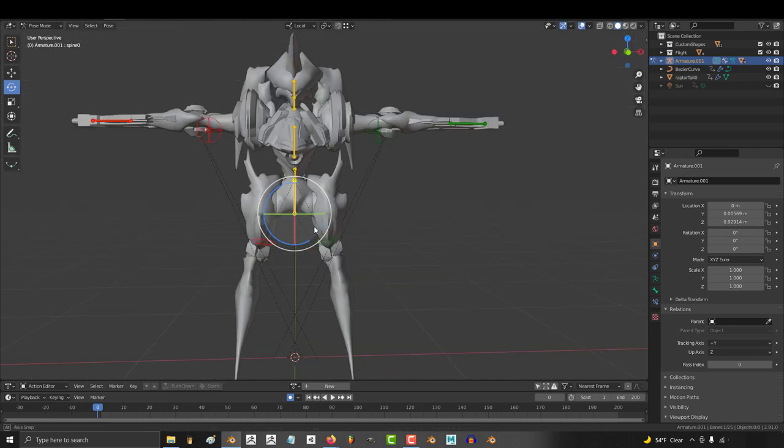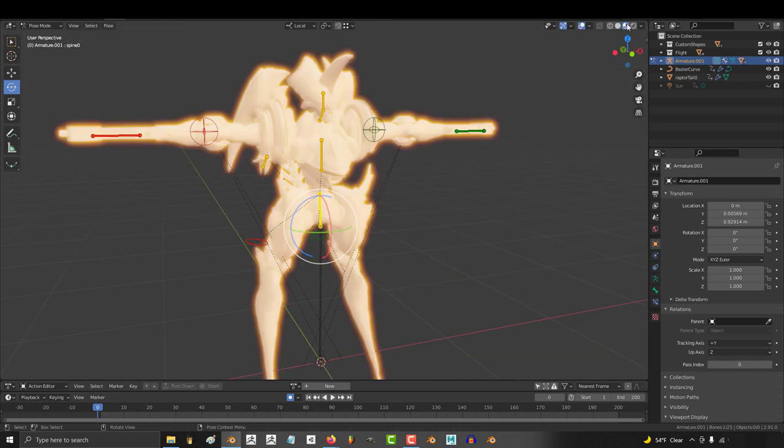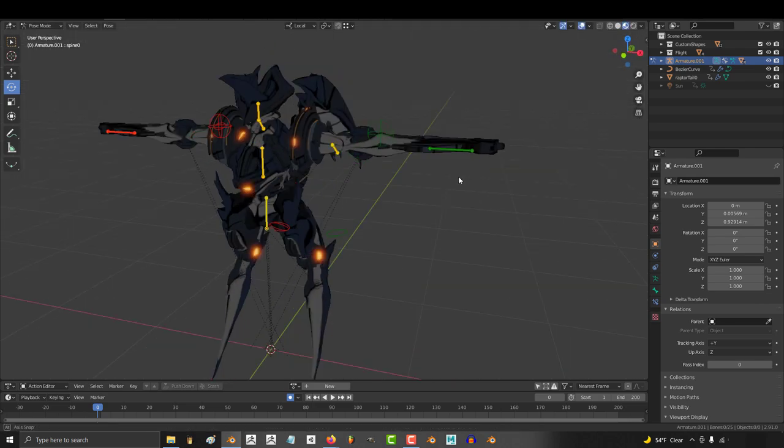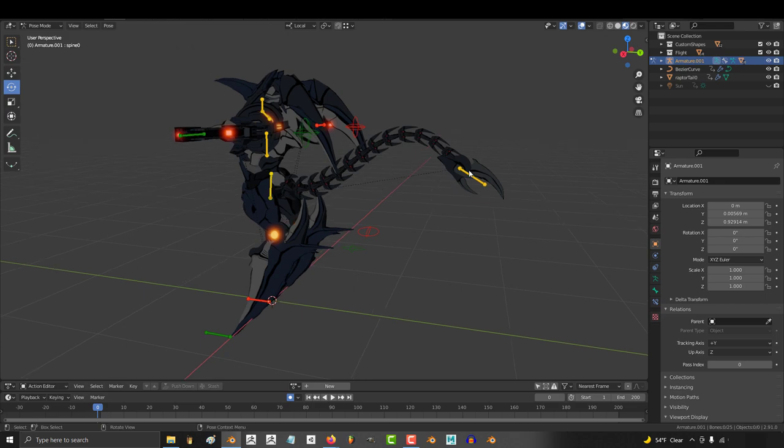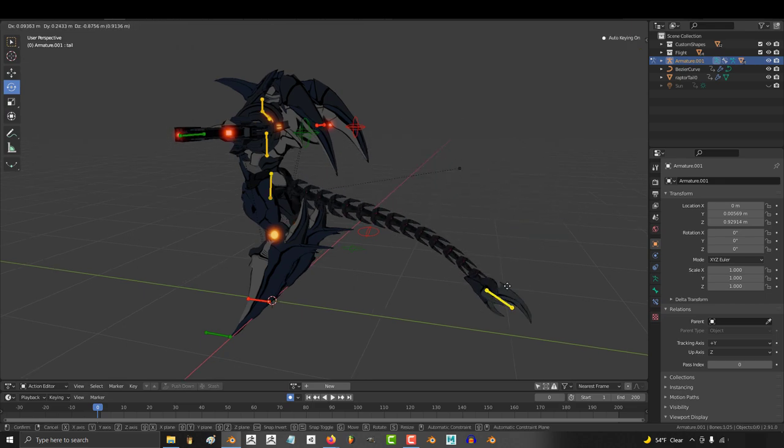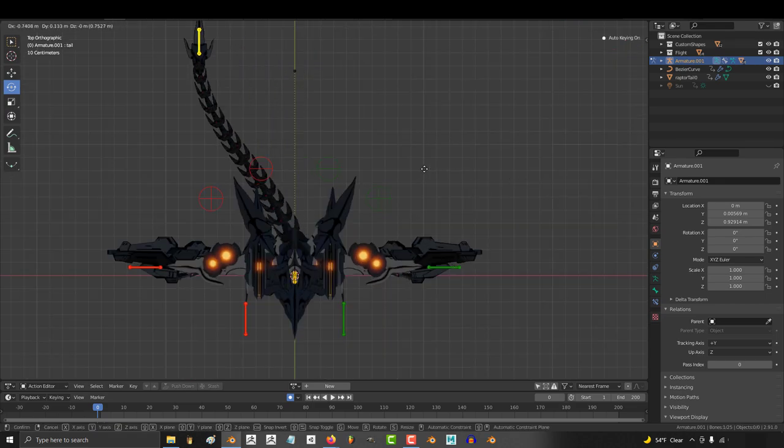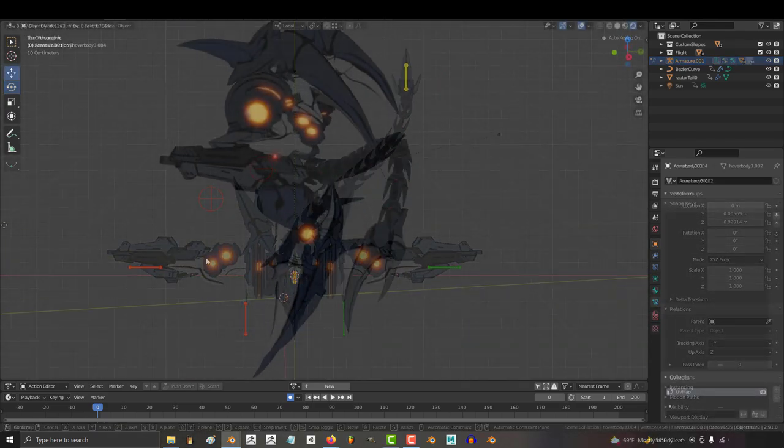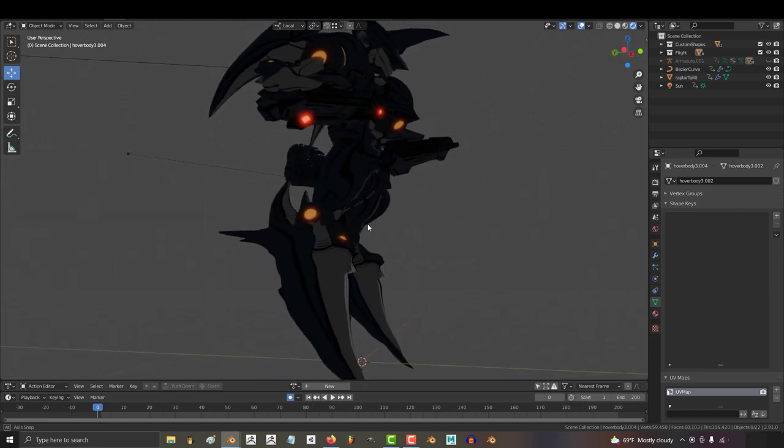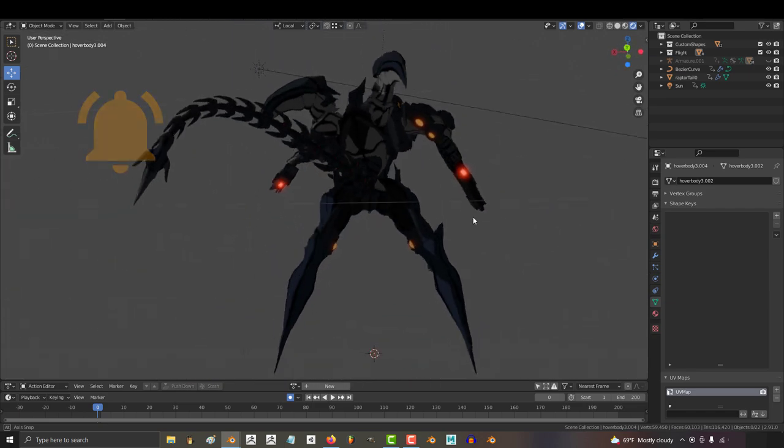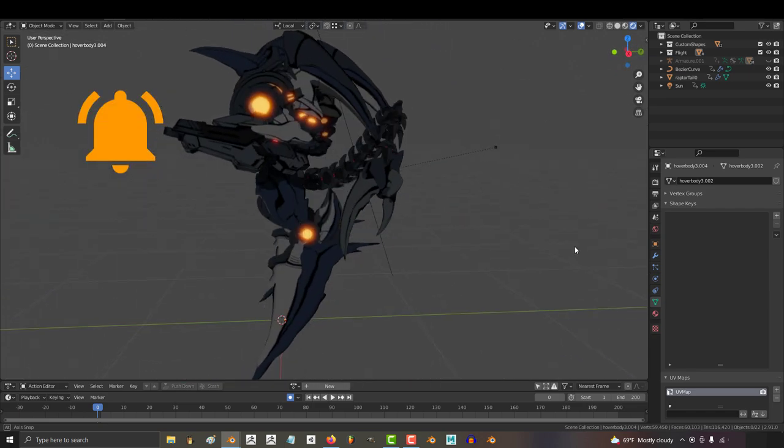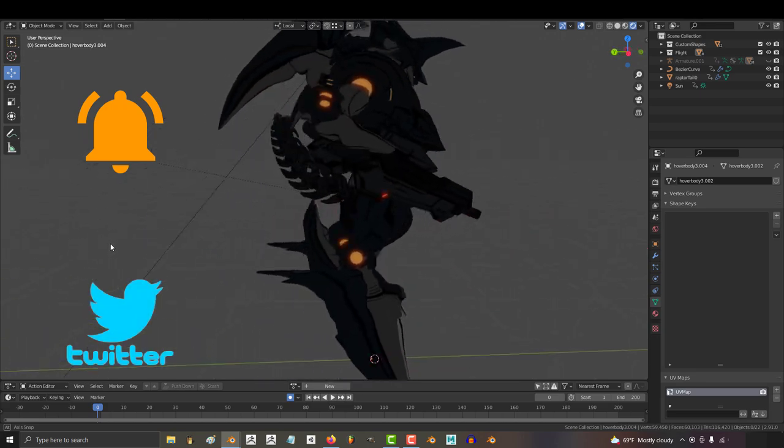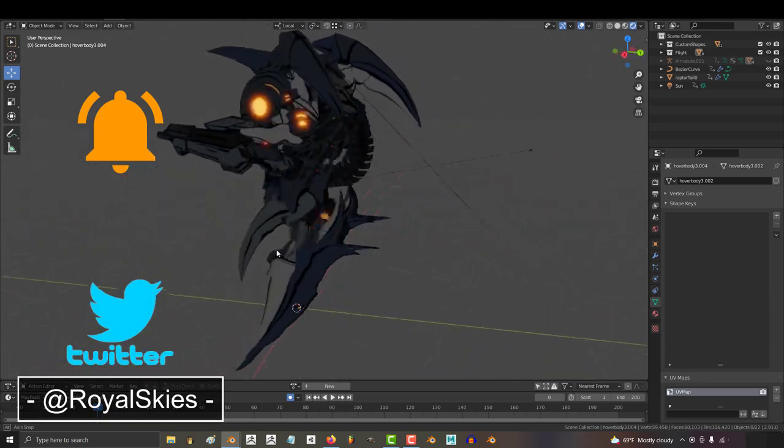Sorry if that was a little long, but that was the entire rigging process for this reverse joint tailed character. I really hope that helped. If you thought this kind of rigging tutorial was useful and you'd like to see a slightly more complicated character, maybe one that even requires a feet and toe rig, leave a comment down below. Otherwise as always, hope you have a fantastic day and I'll see you around.